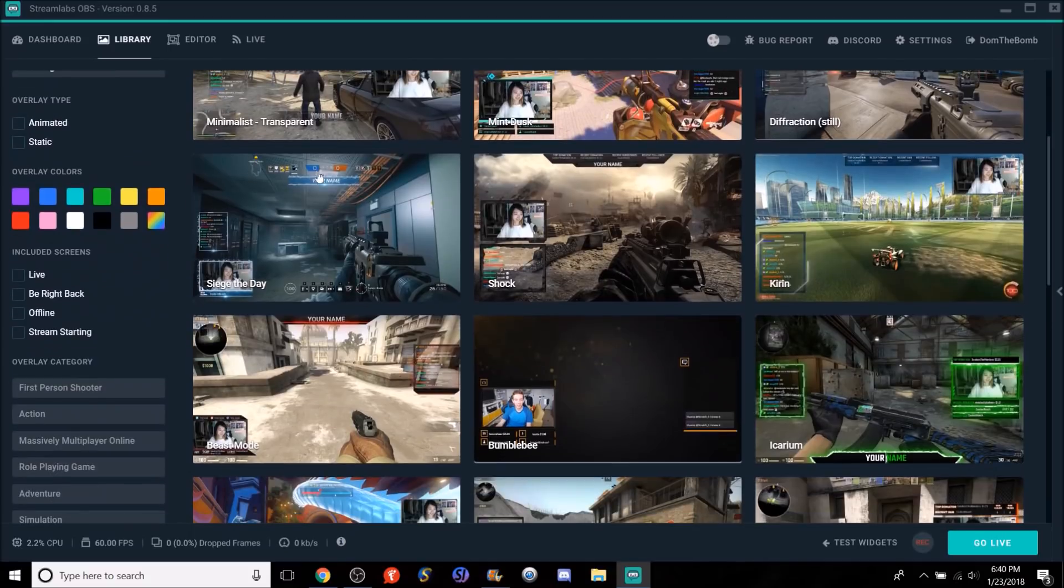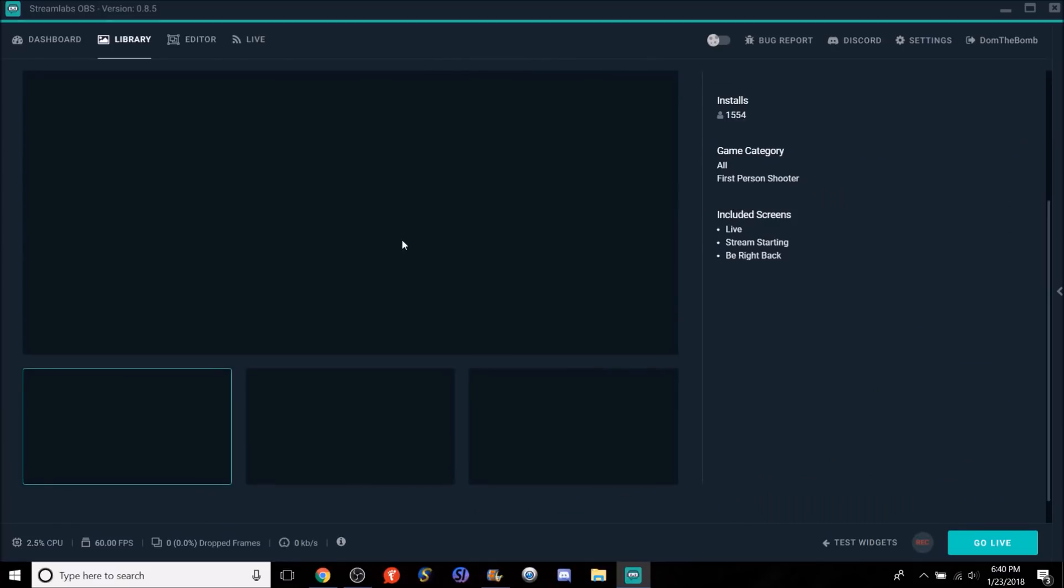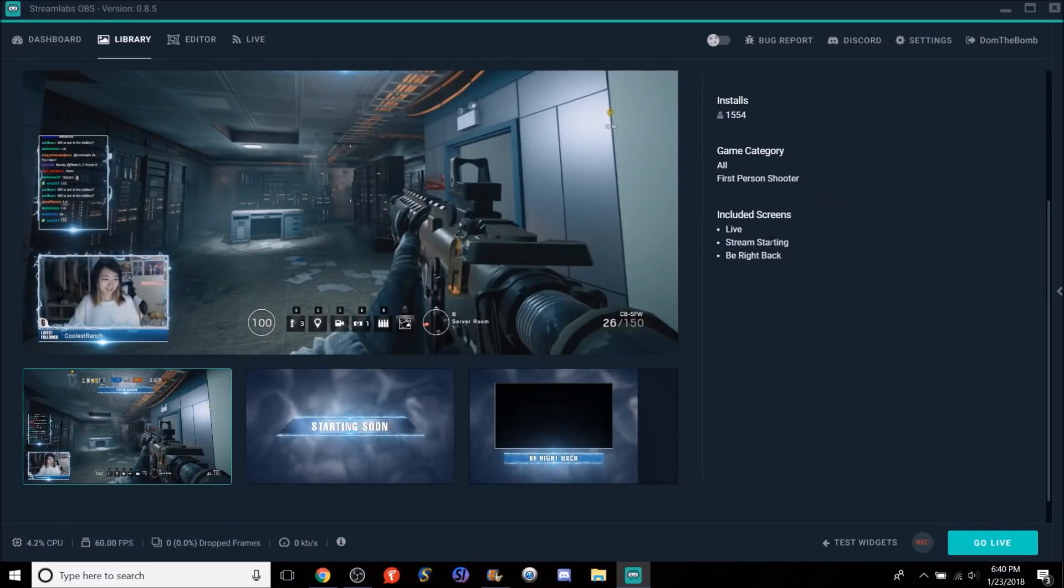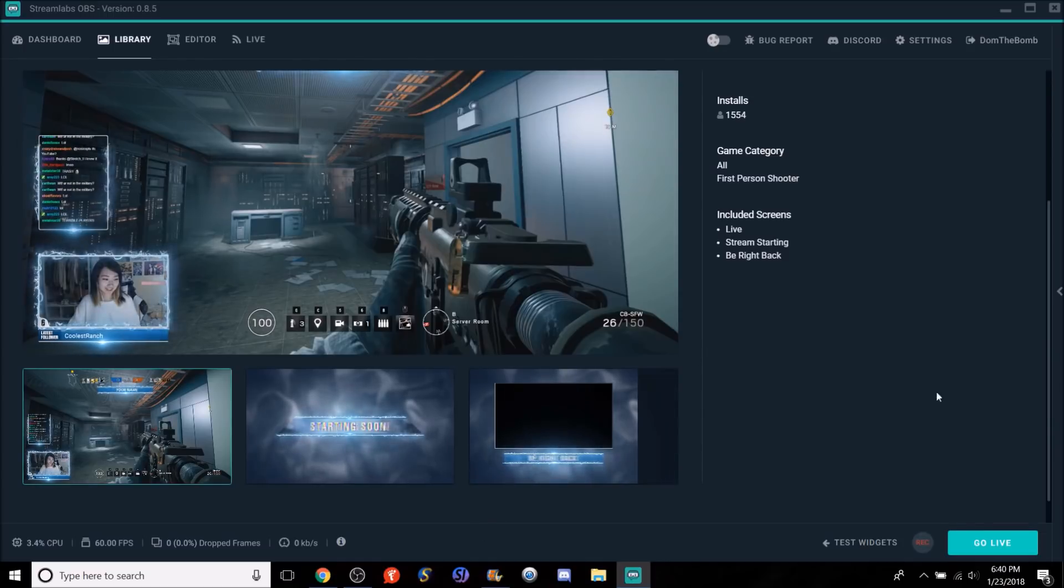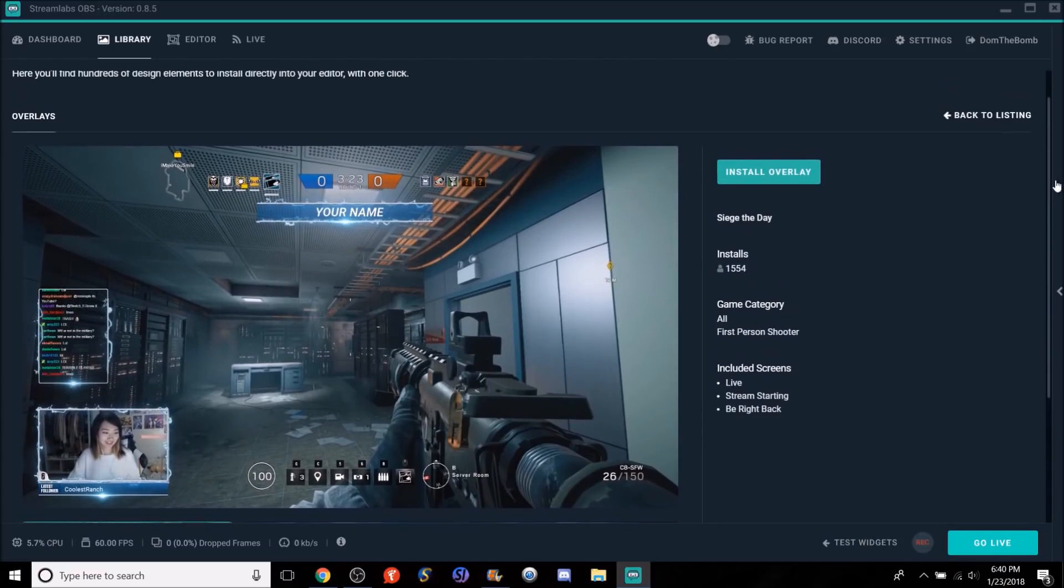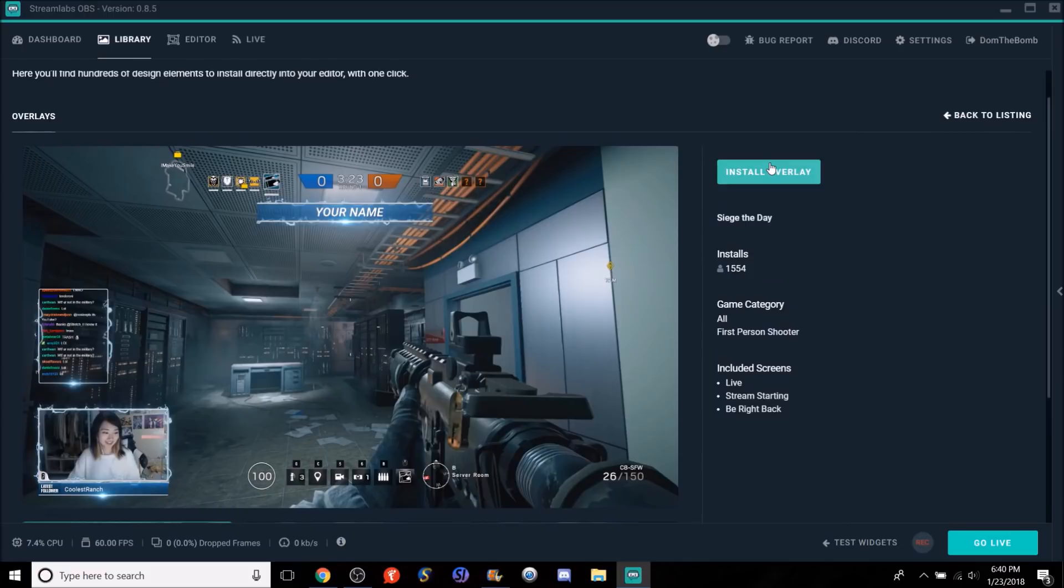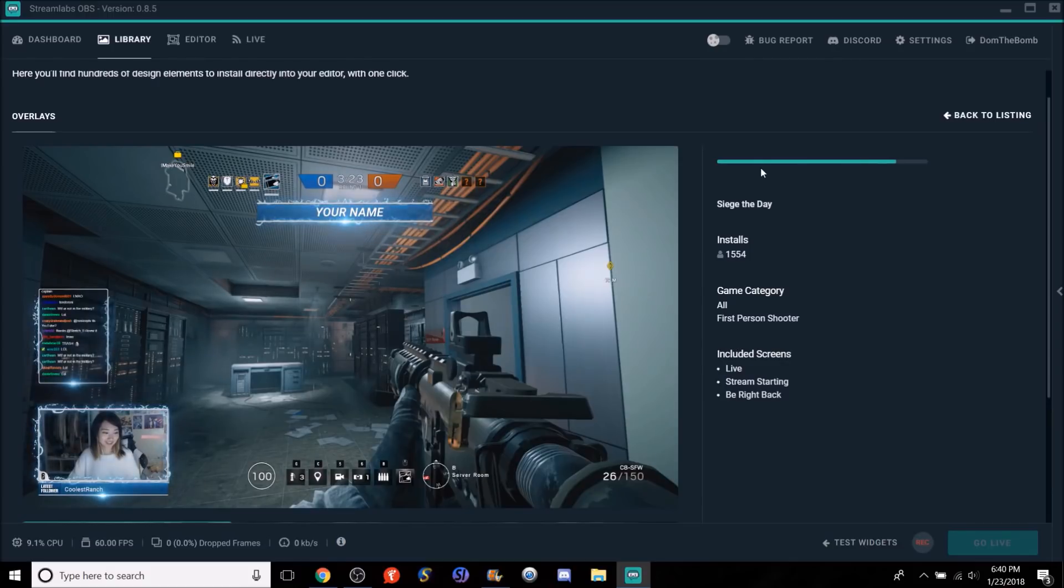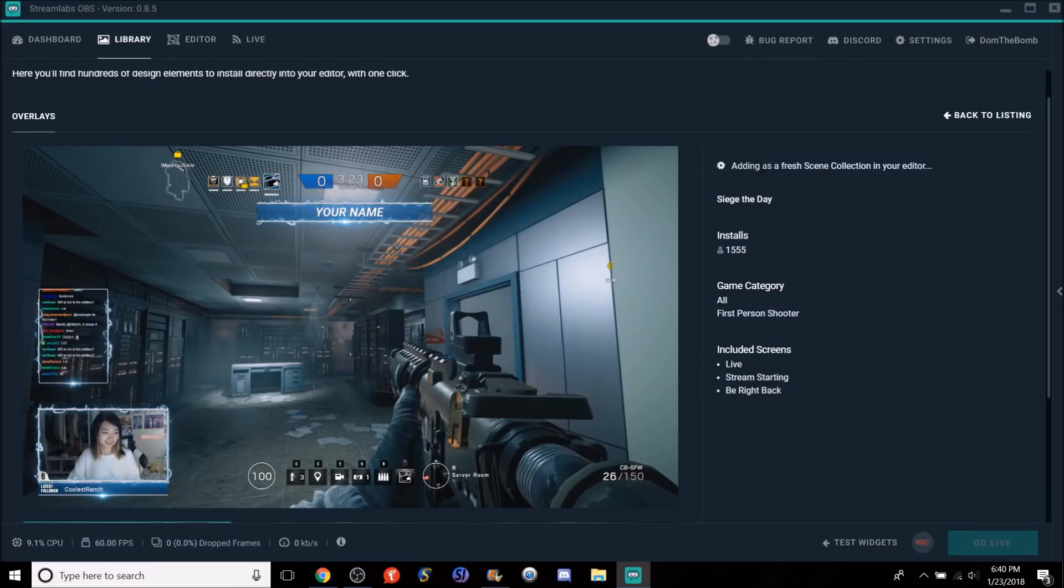So we'll look. We'll do something one on the top range. Let's do the Rainbow Six Siege one. I've decided to pick the Rainbow Six Siege one. It gives the amount of people that have installed it, the category, and the include screens. So we're going to install it. Let's go install it right now. If you want to install an overlay, you just got to click install overlay. And here it is. It will download the overlay right here for you and it's going to add it as a fresh scene collection in your editor.